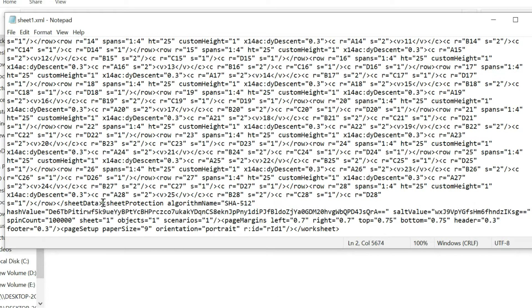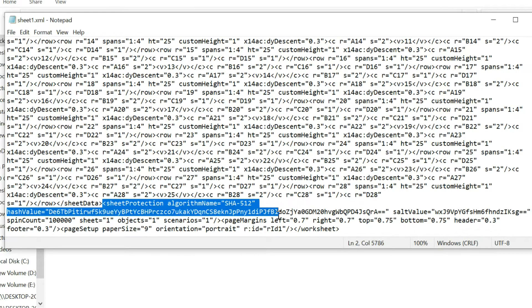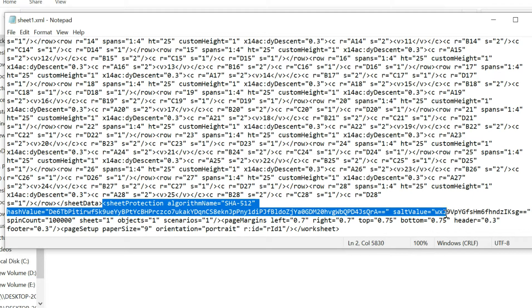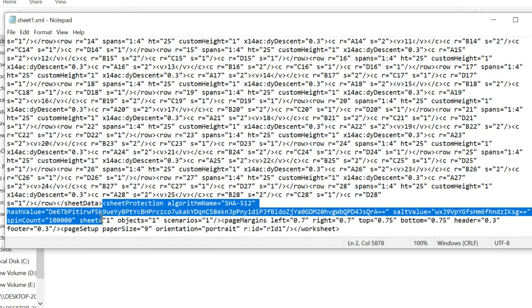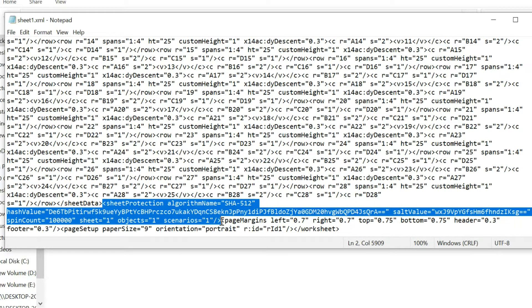Start selection from less than sign in front of the sheet protection, to next the greater than sign. Then delete it, after that save it.